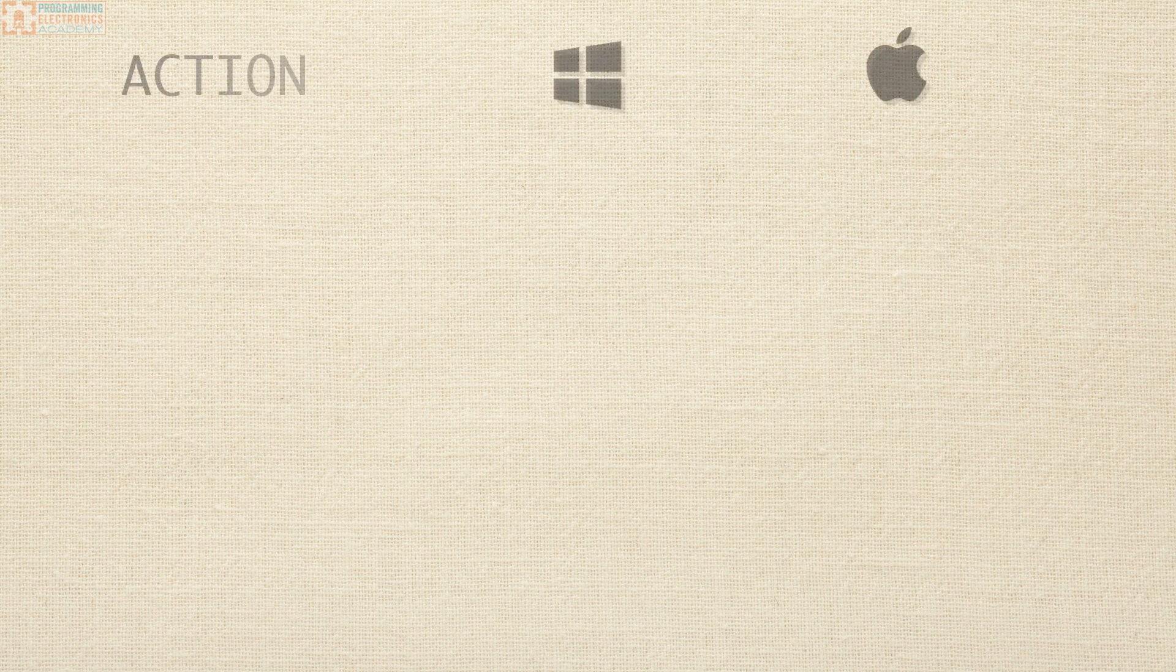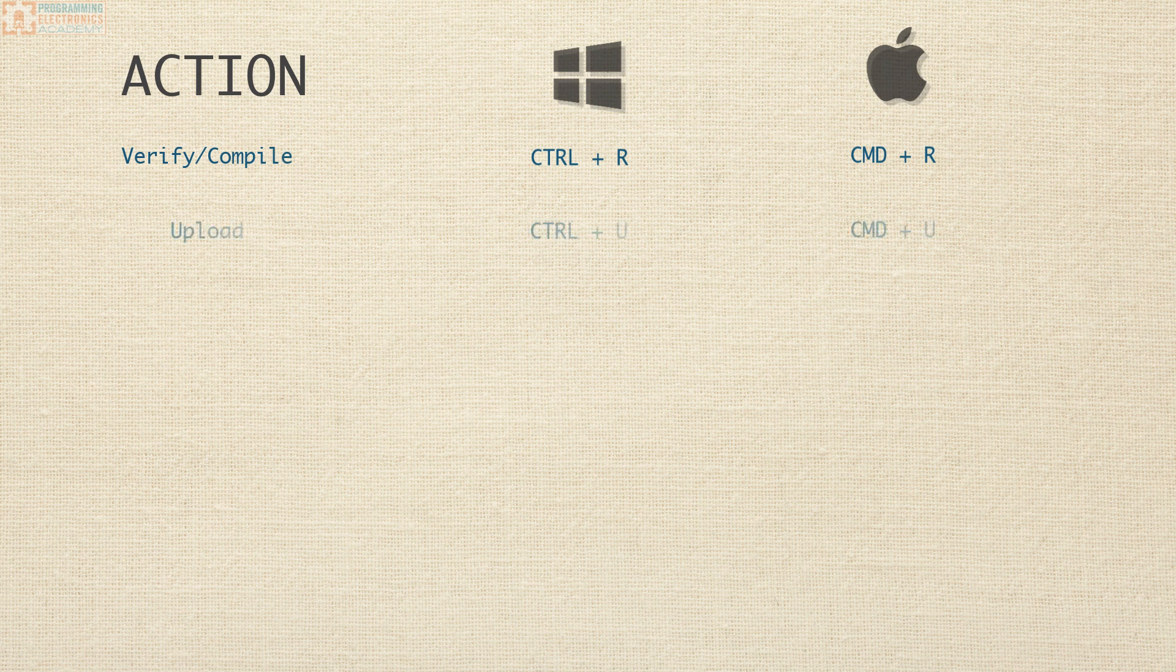So that's it, seven super easy shortcuts. Verify is Control R, Upload is Control U.